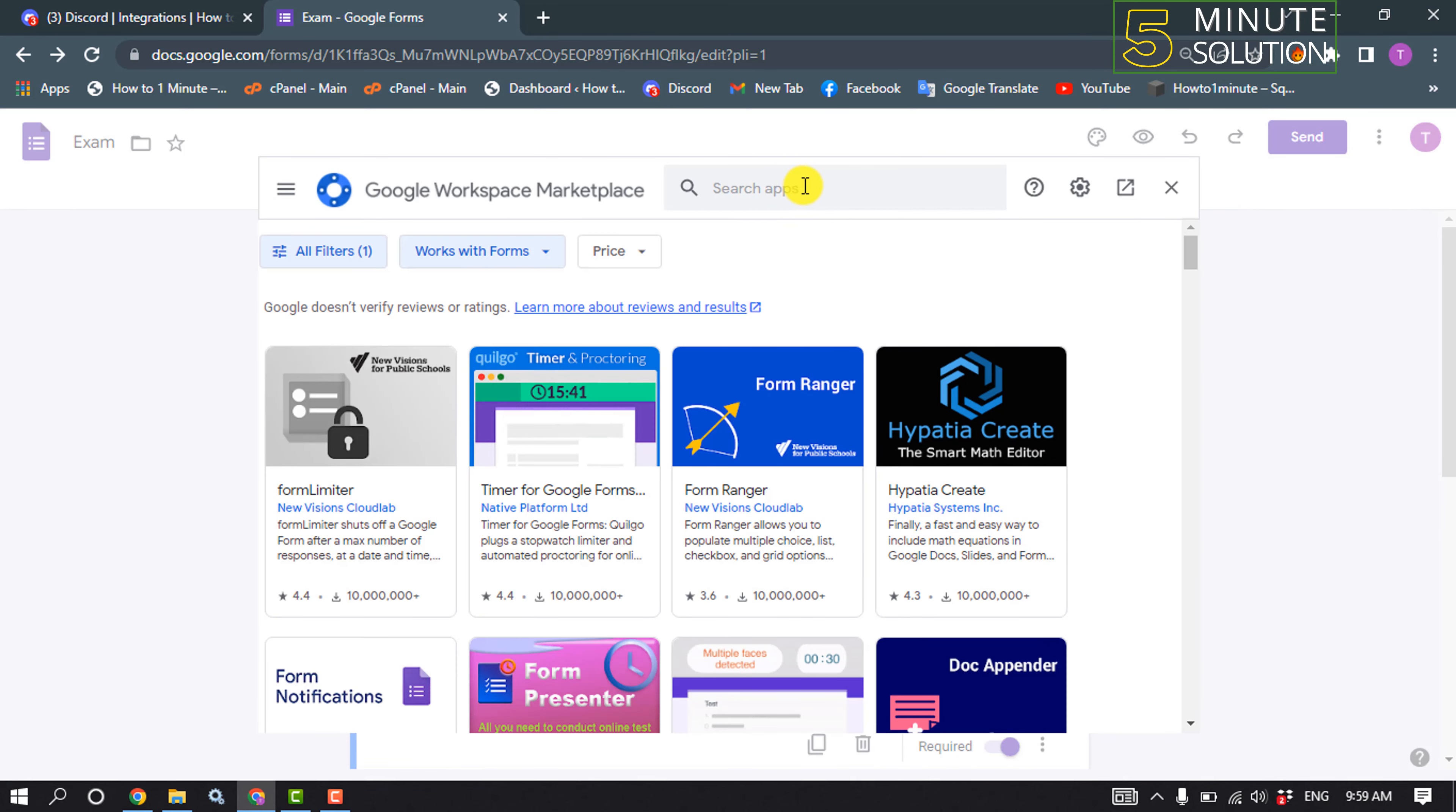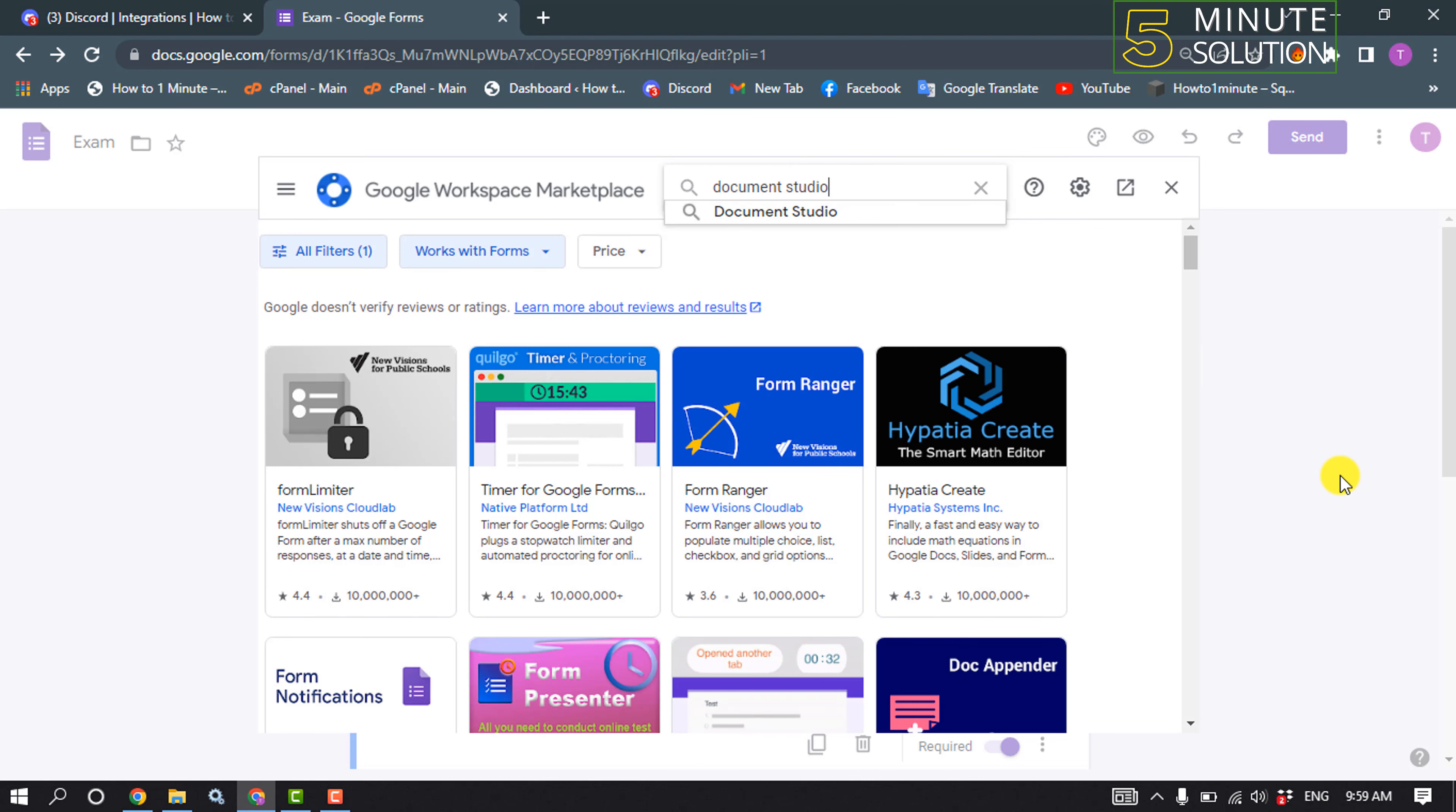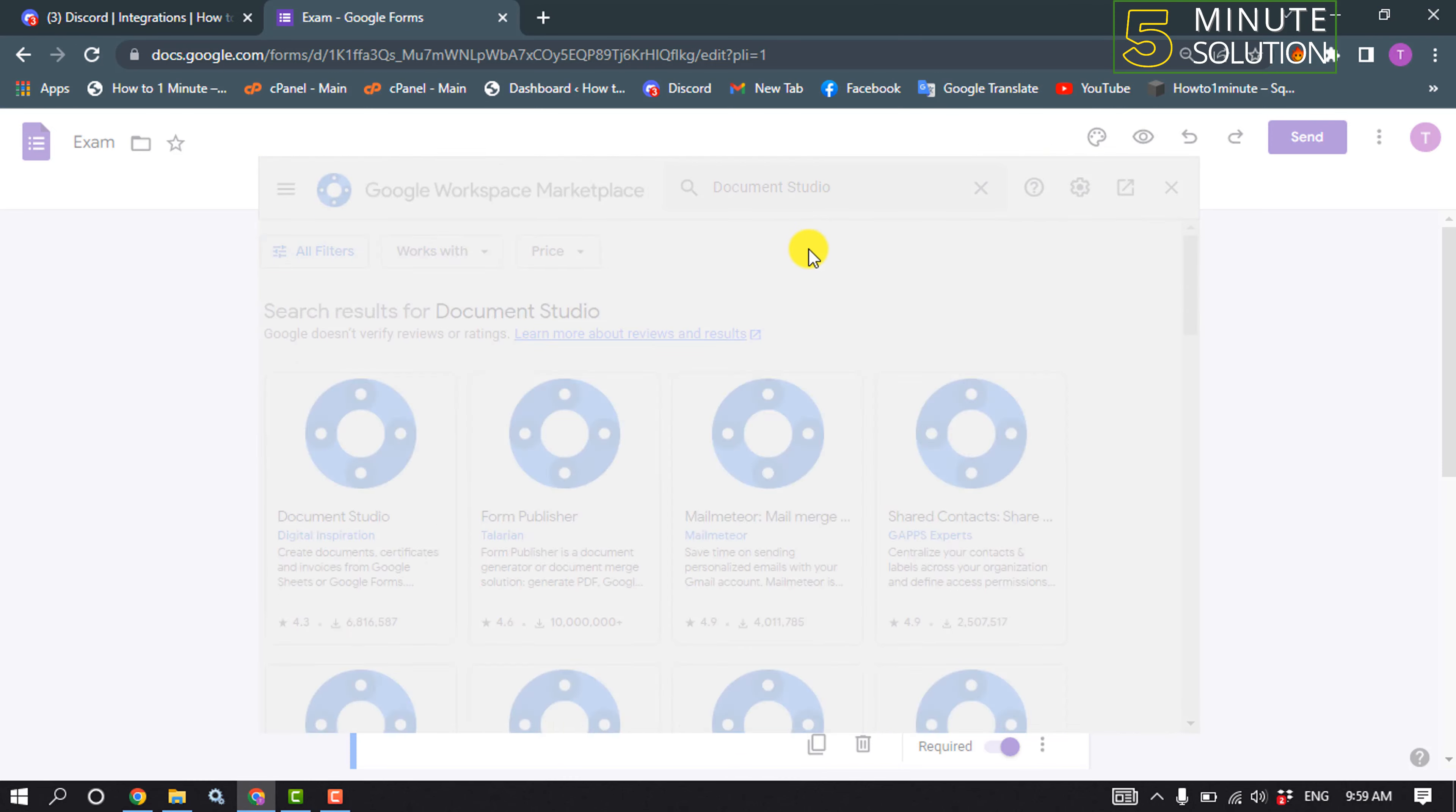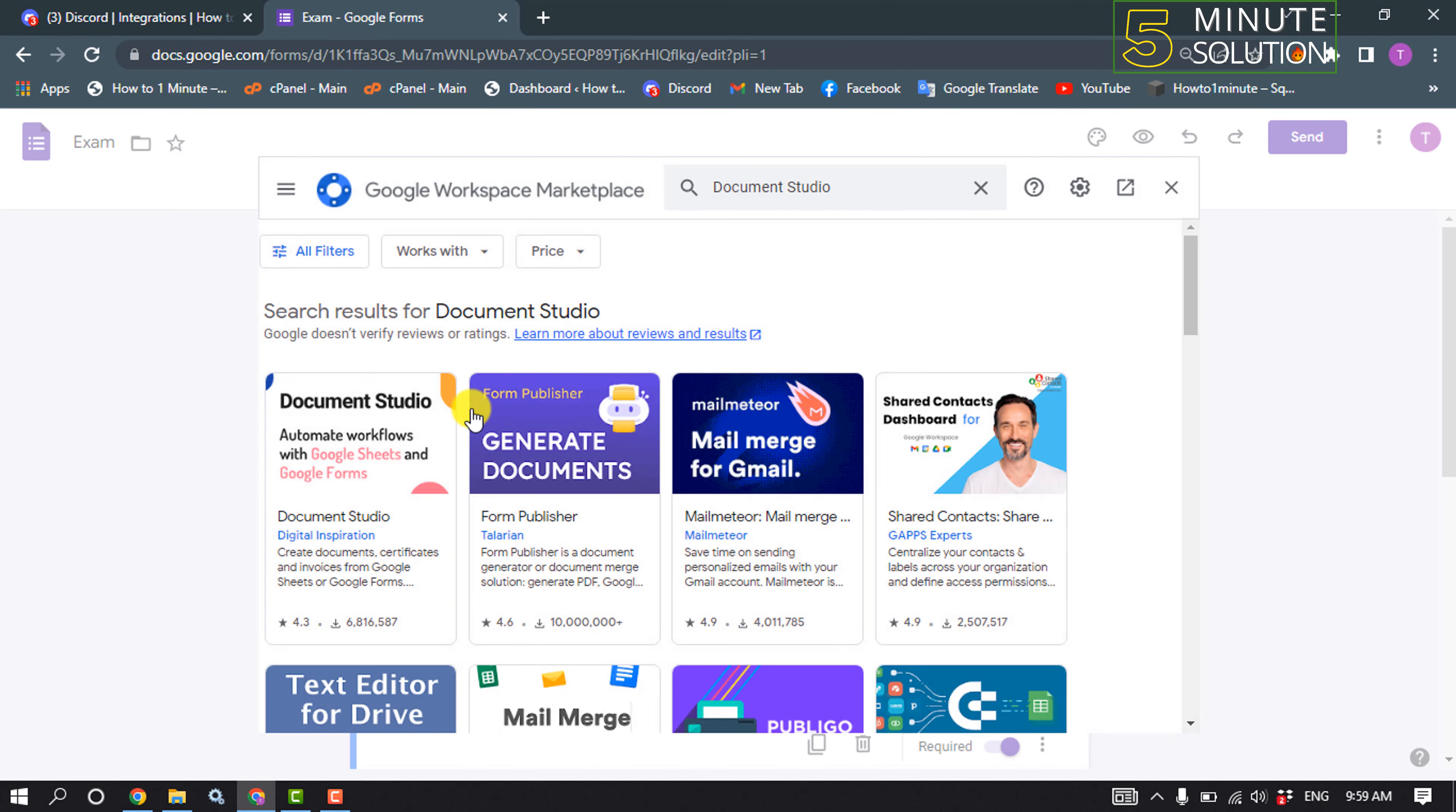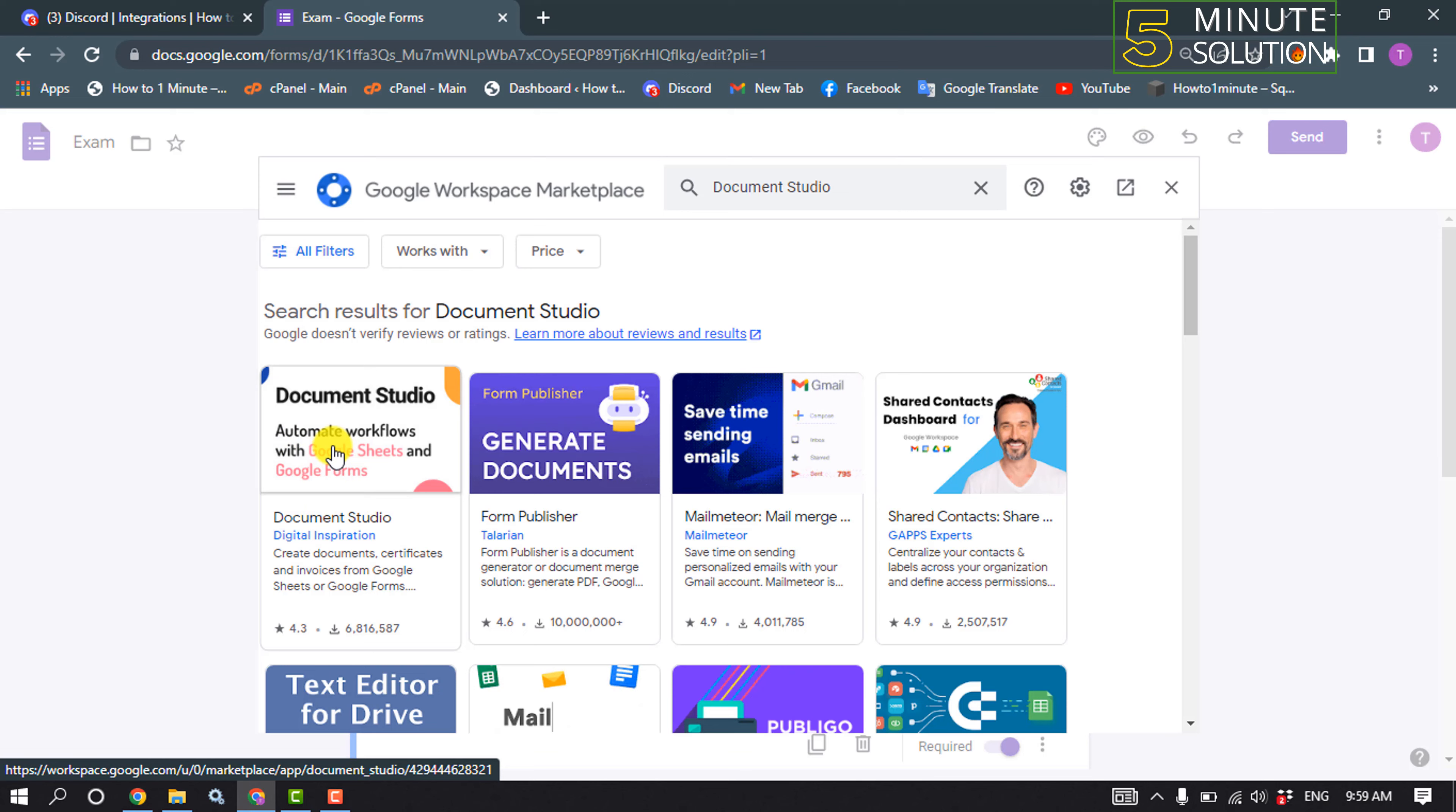Click on the search bar and type here Document Studio. Click on Document Studio and here you'll find this Document Studio add-on, so click on that.